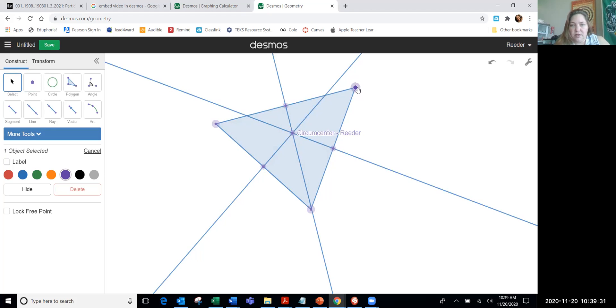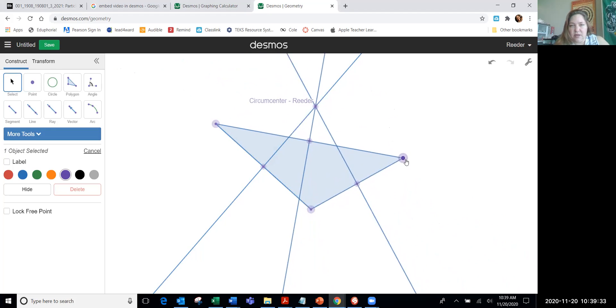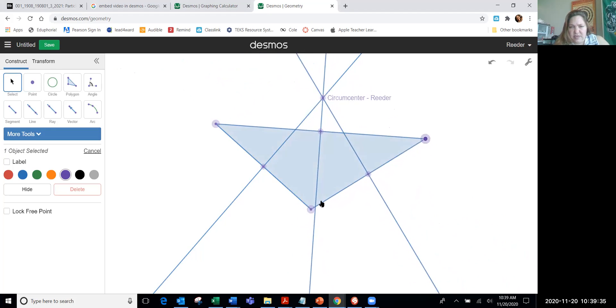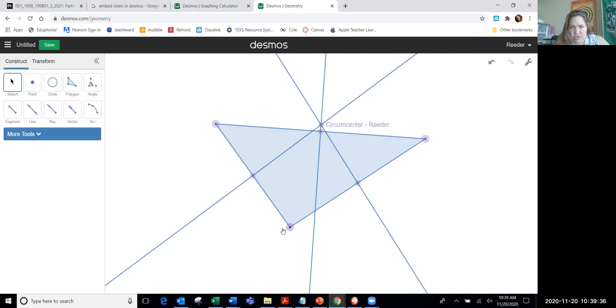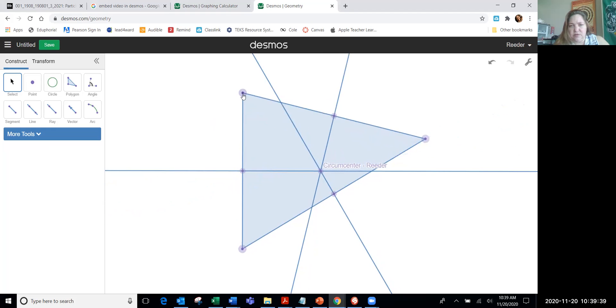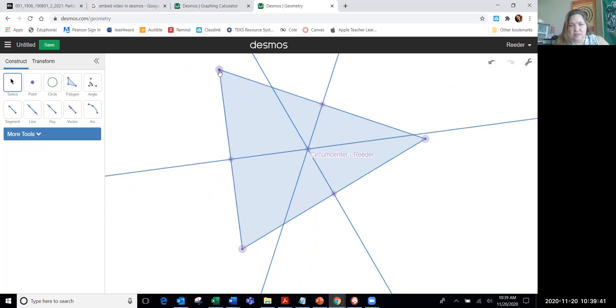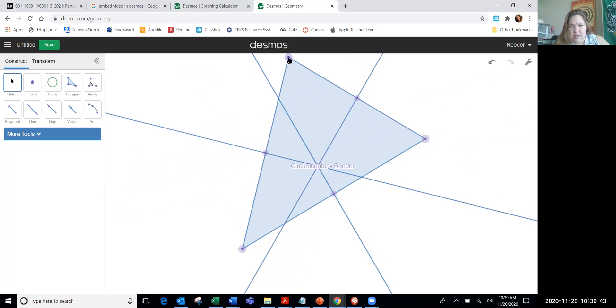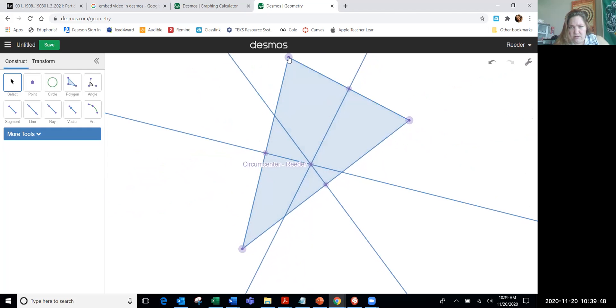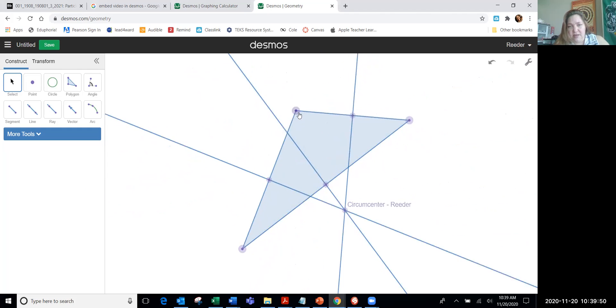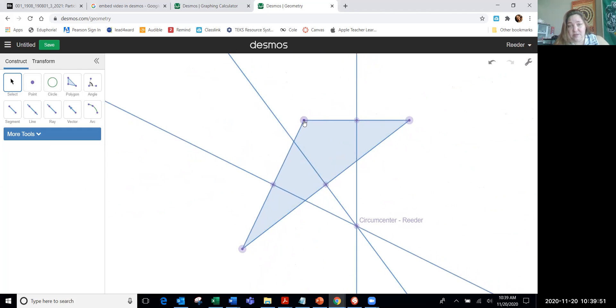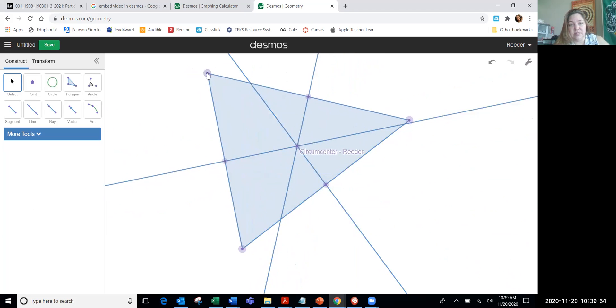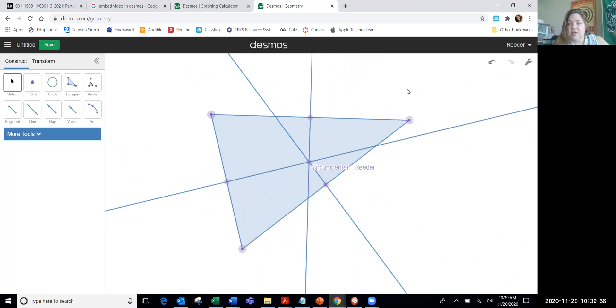And then you can click on here, and you can actually start exploring how the circumcenter moves as the triangle changes. So you can play around with this, and you can see the properties of the circumcenter, and it's a very visual way to explore, play with, and discover the properties of circumcenters. And how it can actually be outside of the triangle, which is pretty cool that you can see that visually and move it around yourself.